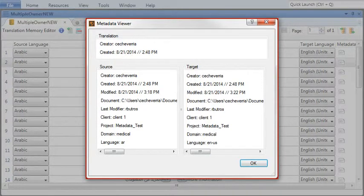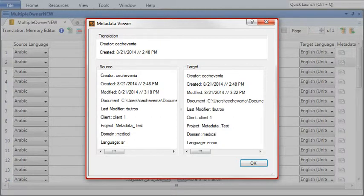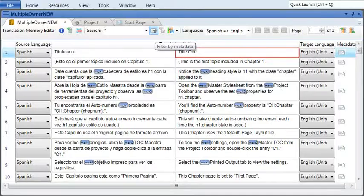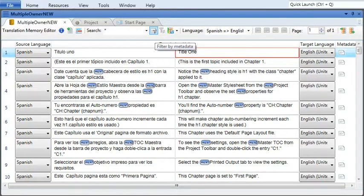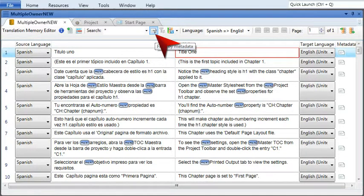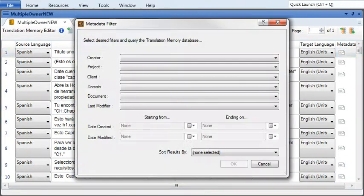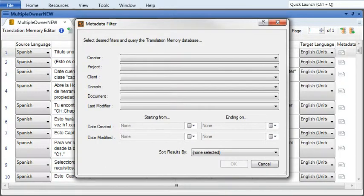This information is gathered from the project the translation is part of. You can use any of this information to filter the translation memory. To do this, click the Filter button in the local toolbar, then use the dropdowns to select the metadata you want to use as a filter.